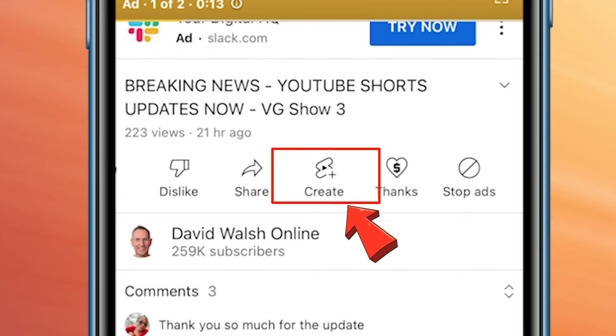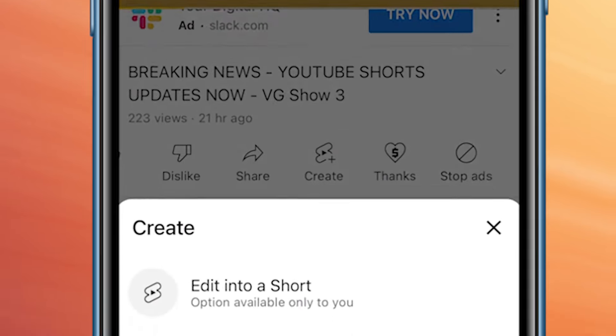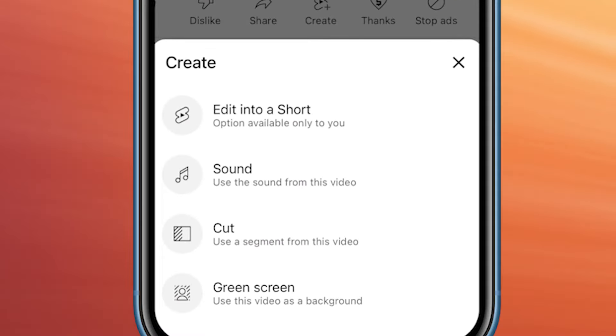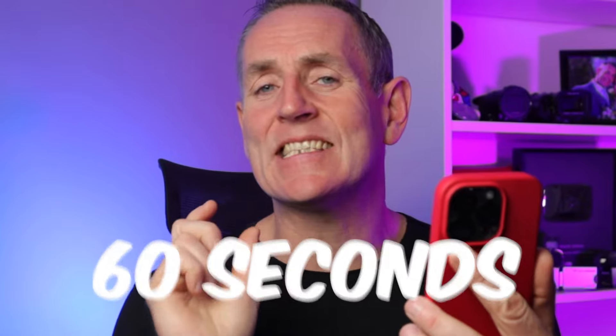You'll see in the middle there is the create icon. Click on that and it says 'Edit into a Short.' This is where you can take this video, take up to 60 seconds of it, and make it into a Short for your YouTube channel.